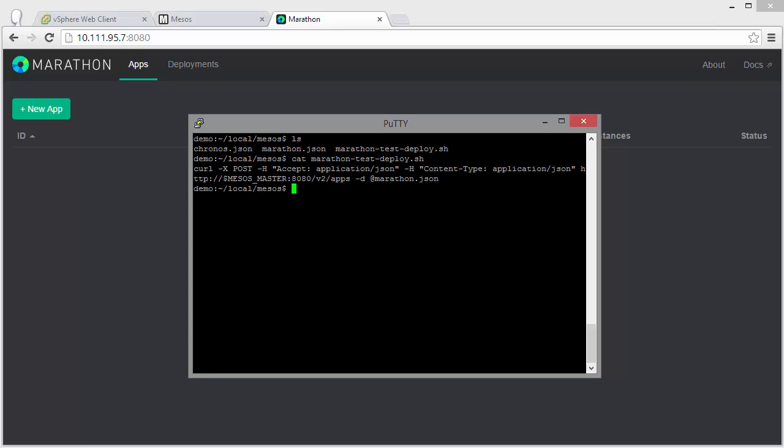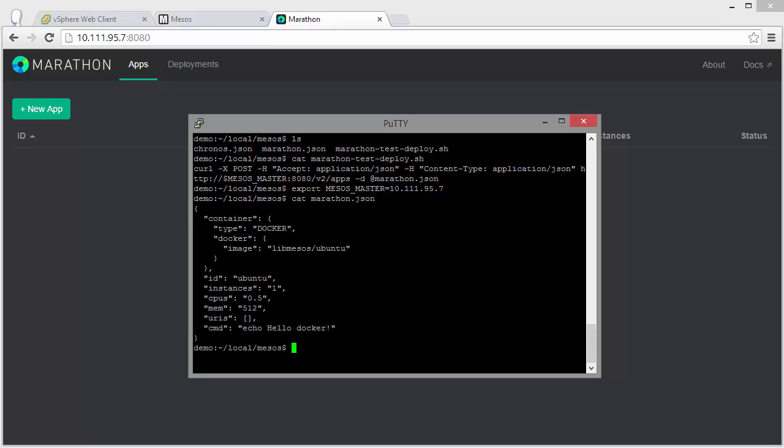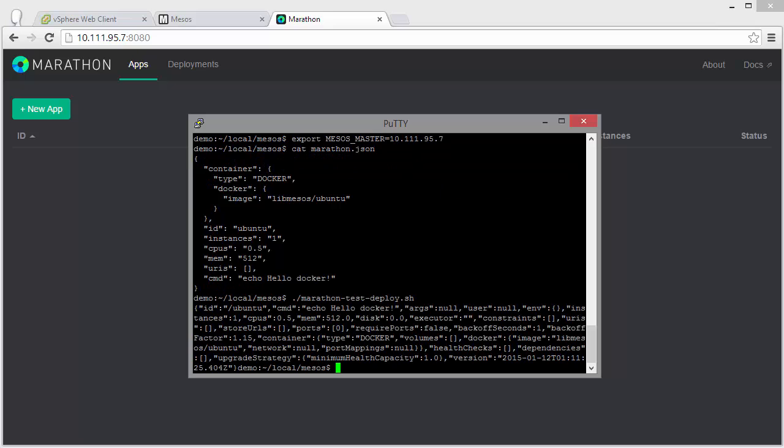Just applying a very simple Marathon application. So set our master IP address for the script. Take a look at the JSON dump. So you see we're deploying a simple Docker image based on Ubuntu. That should just echo hello Docker. OK.